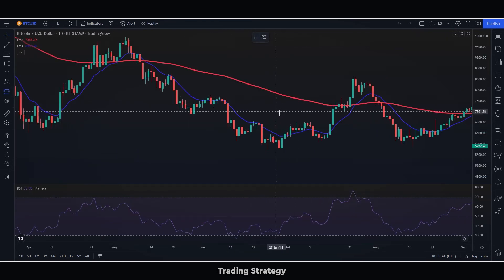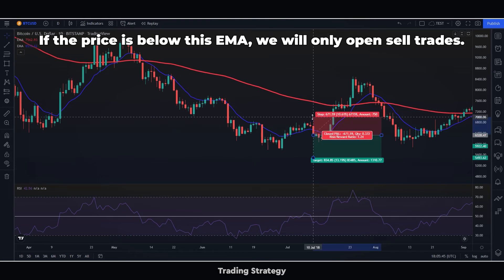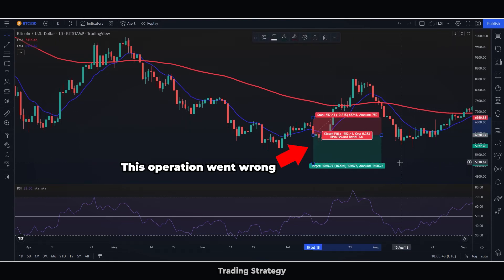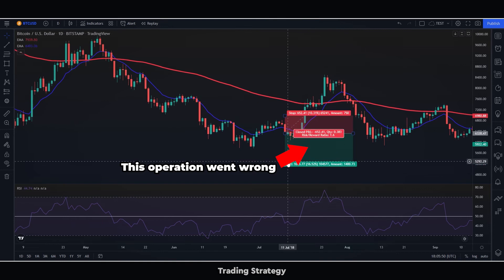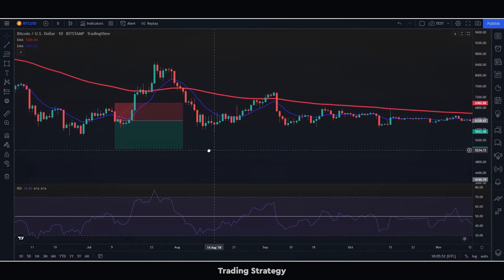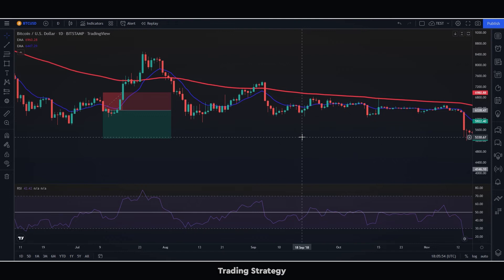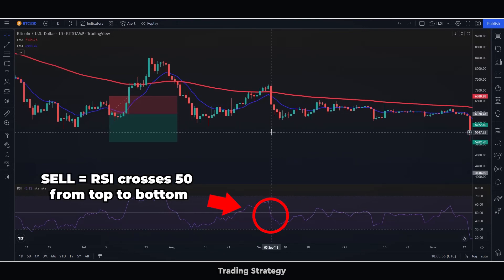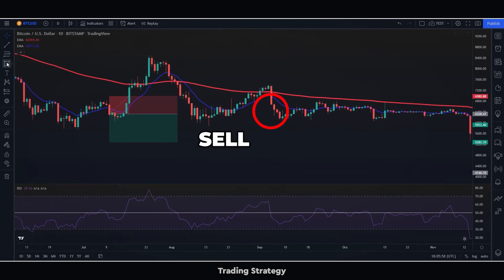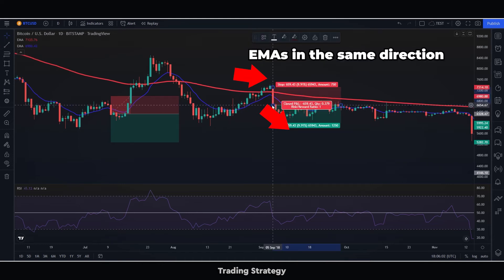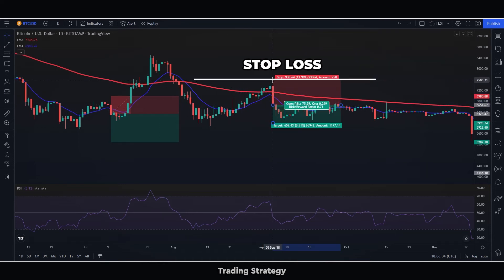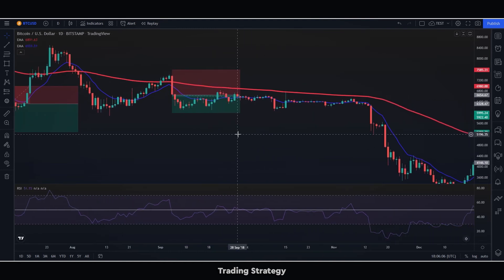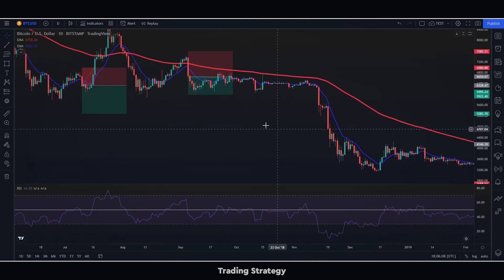Let us now see an example of a sell operation. First, we look for the price to be below the 100 EMA — in that case, we will only carry out sell operations. We will then watch for the RSI to cross the 50 line from the top down. If it does, and the 12 EMA is going in the same direction, then we will execute the sell trade. We will put our stop loss at the last big high, and our take profit when the RSI goes through 50 again, as long as we have had a risk-benefit ratio of at least 1 to 1.